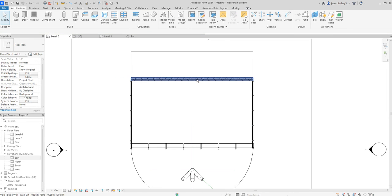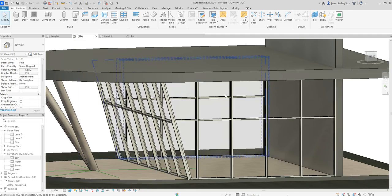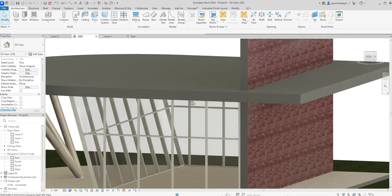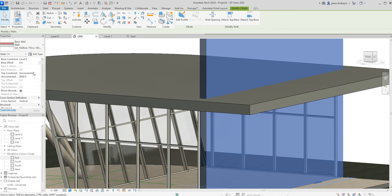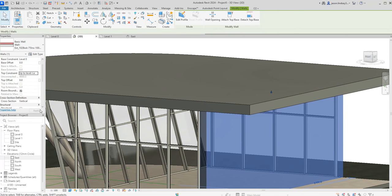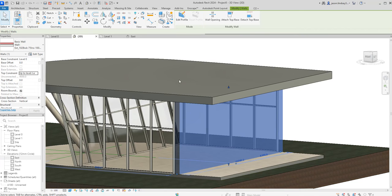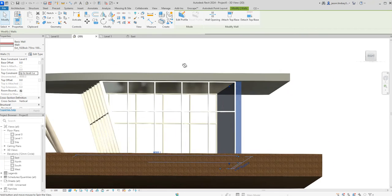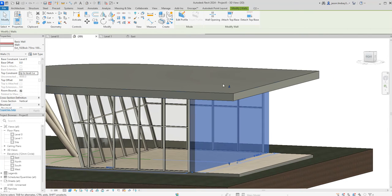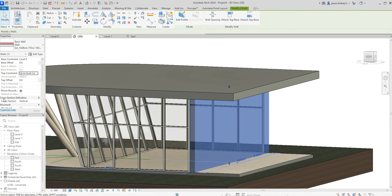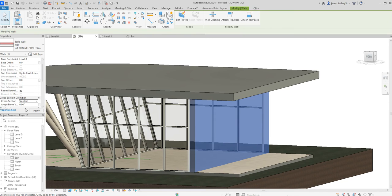At the moment we can see that's just a standard brick wall. I need to change it so that it only goes up to level one because at the moment it's unconnected, and apply. So it's now sitting in the right place. To change that wall, all you need to do is where we come down in the properties box we've got this cross-section definition. So where it says vertical, just click into there and then we want to change that to slanted. I'm going to change this one to I don't know 10 degrees for instance.